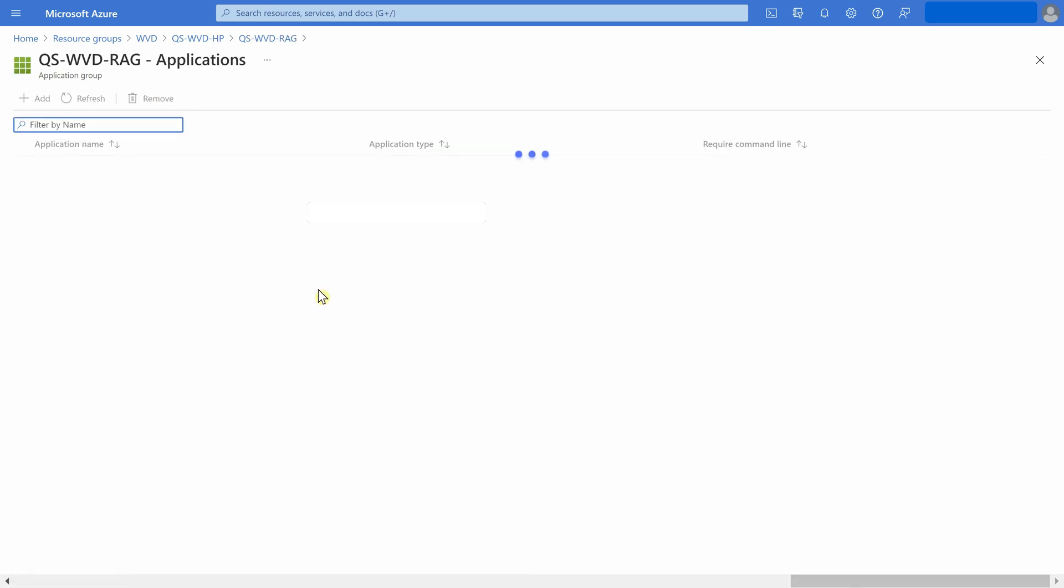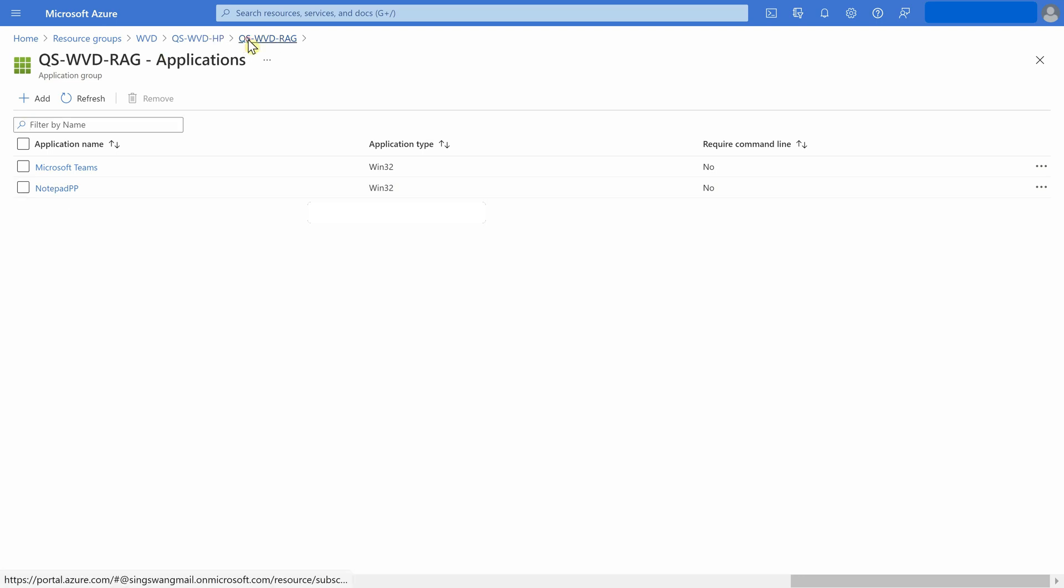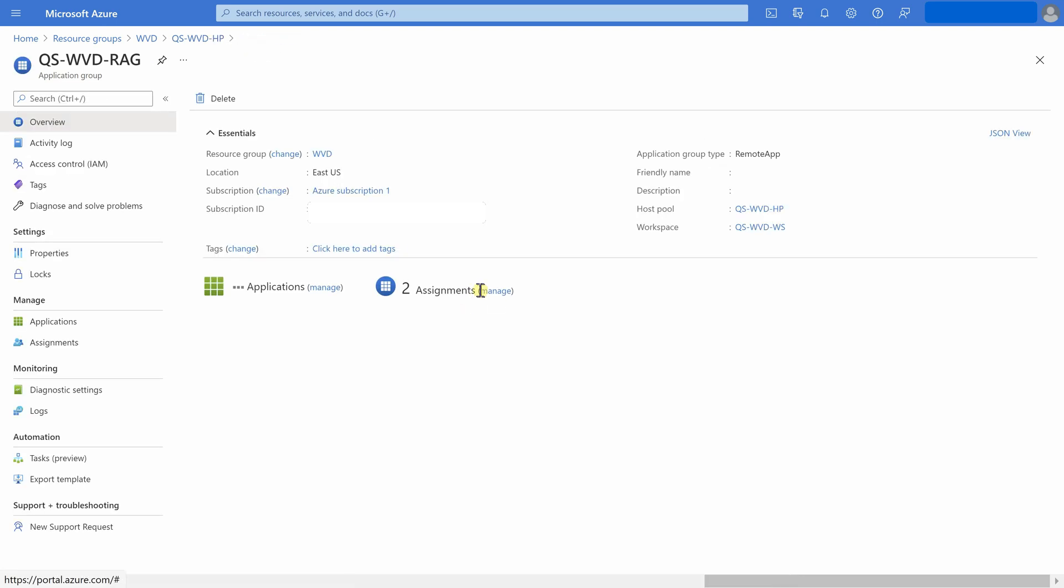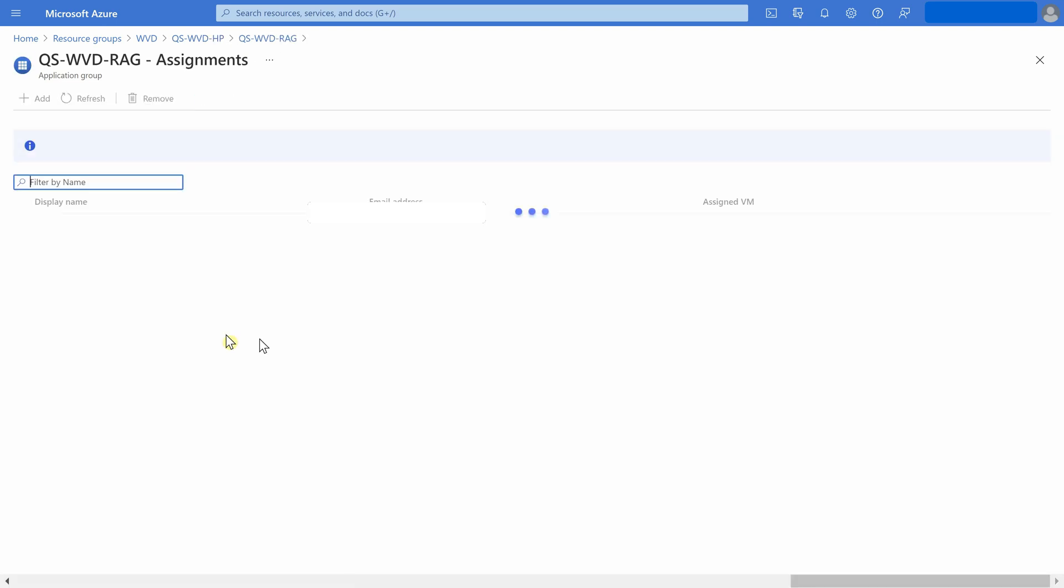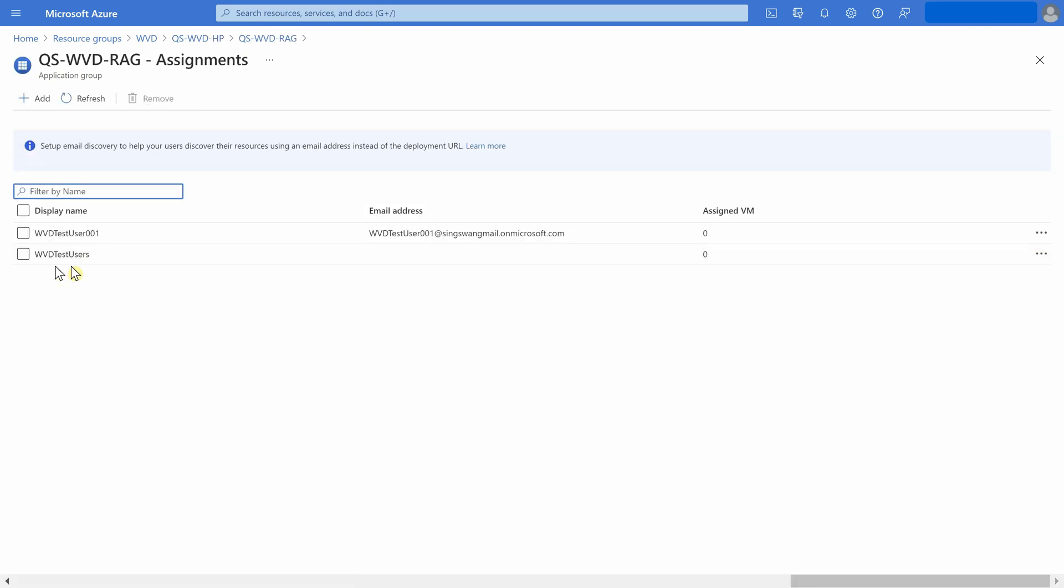So here we have two applications, Microsoft Teams and Notepad. And these have been assigned to the user, the test user in this demo case.